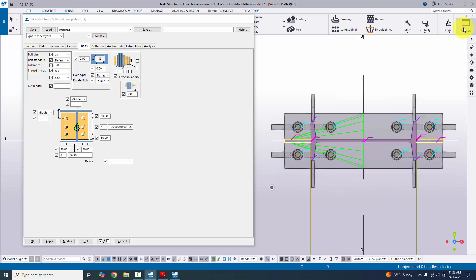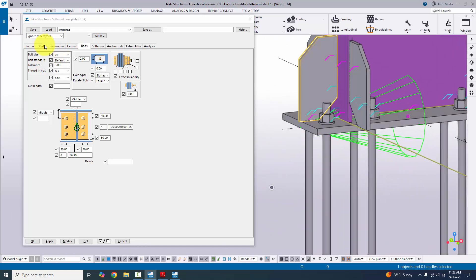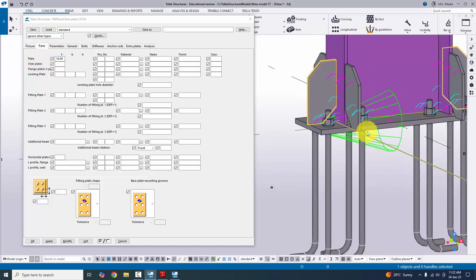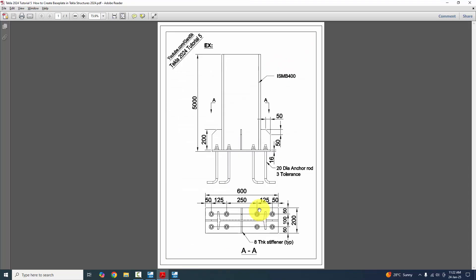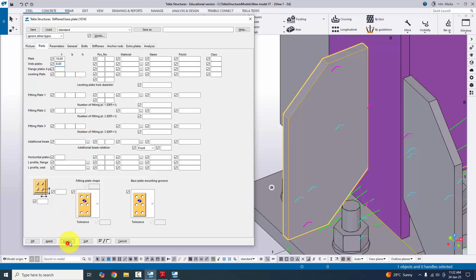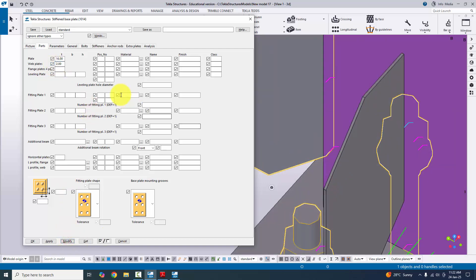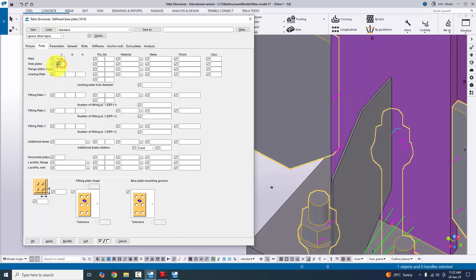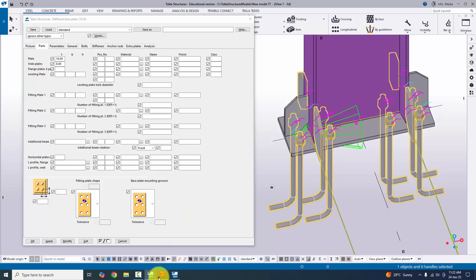Go to the 3D view to see the result. The base plate thickness is already set. Now for the stiffeners — under the web plate option, enter the stiffener thickness. In our example the stiffener thickness is 8 mm, so enter 8 mm and click Modify. You can verify by reducing the value to 2 mm and clicking Modify — the stiffener becomes thinner, confirming this controls the stiffener thickness. Set it back to 8 mm and click Modify.